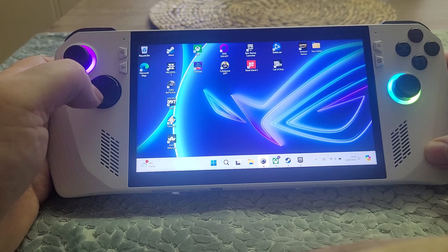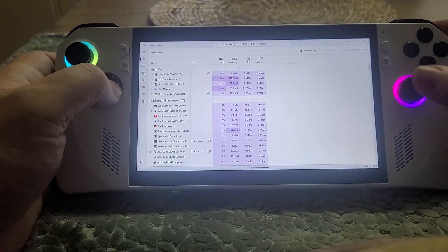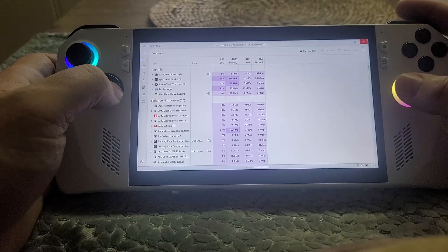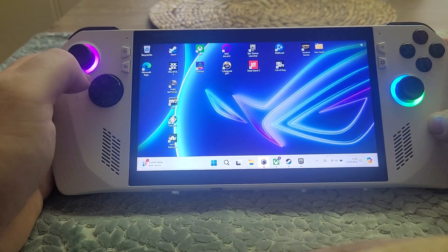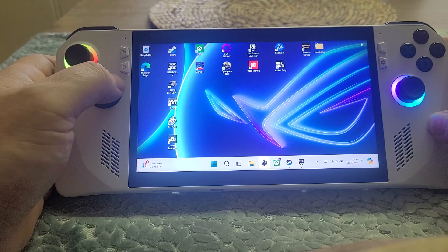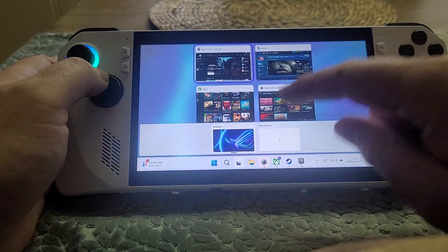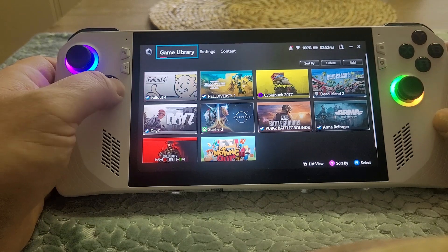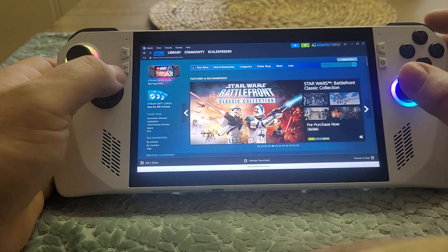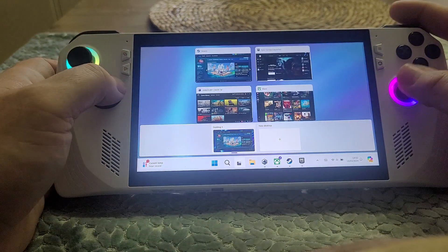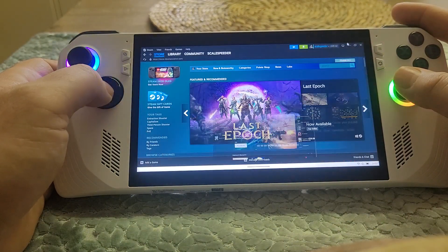If we press the back button and press down on the d-pad, we get task manager pop-up, so you can dive in there and end applications when they're not working. If we press the back button and press right on the d-pad, we get all the different windows that are open at the moment, so we can just select one and flick between things like that. Or obviously we could use the mouse and work through.